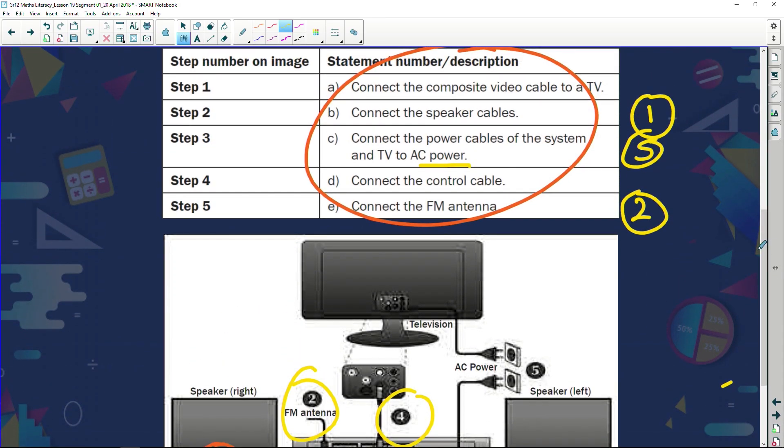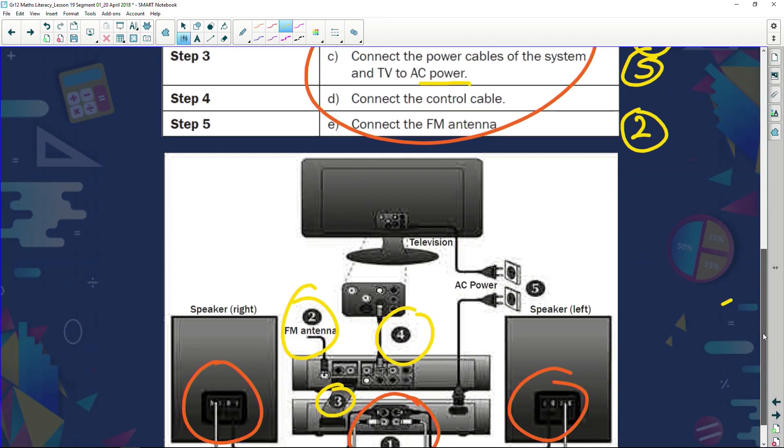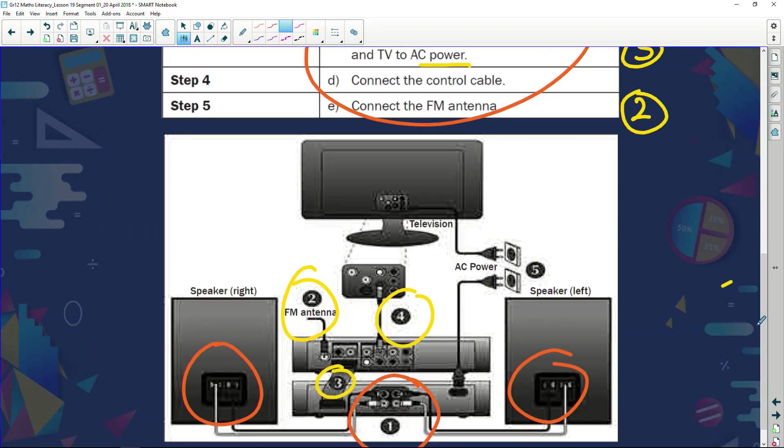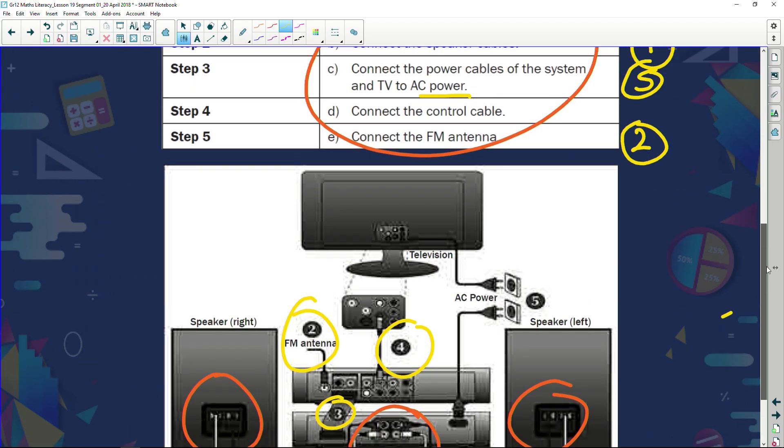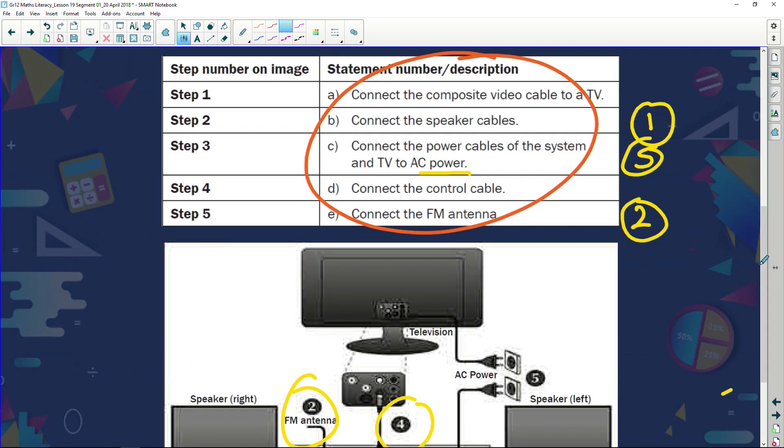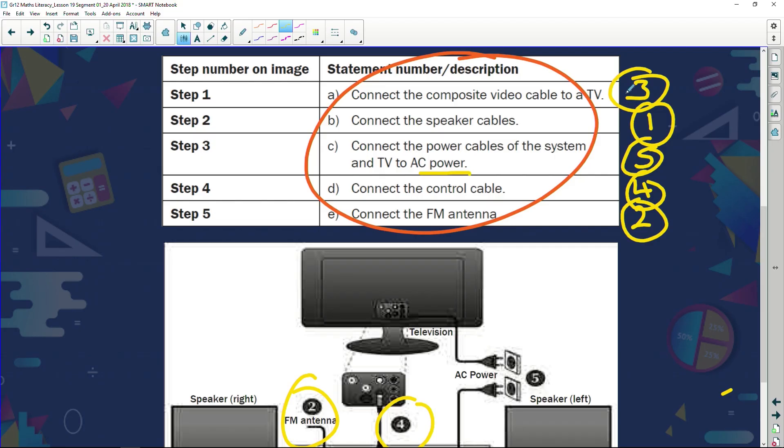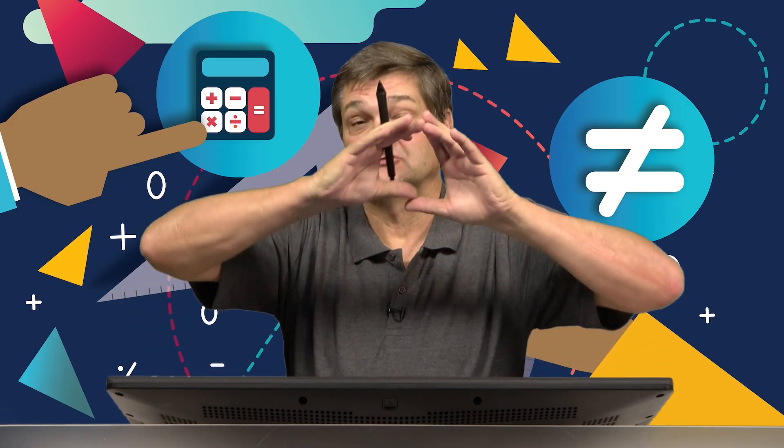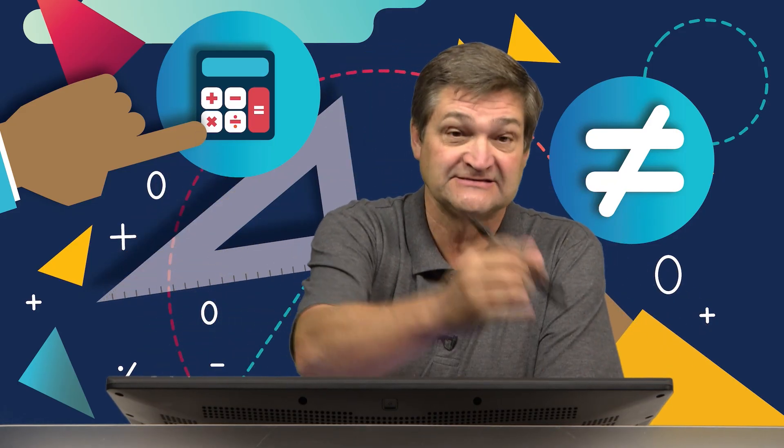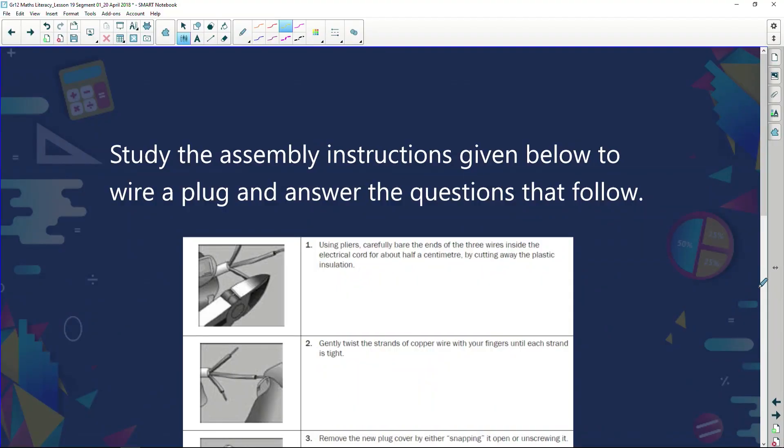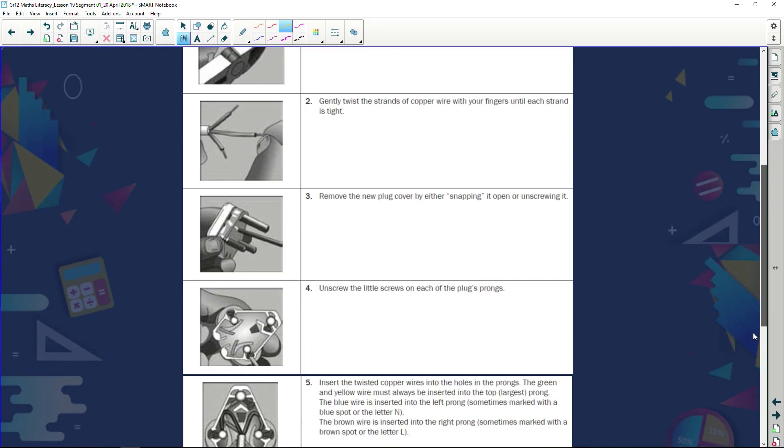Are we connecting the control cable? What is my control cable? I would say this here is my control cable, so this is number four. Number three, we're connecting the video cable to a TV. Can you see how we've linked the pictures with the words? Sometimes they will just give us the words and in some instructions they just give the pictures. Let's have a look at another example.